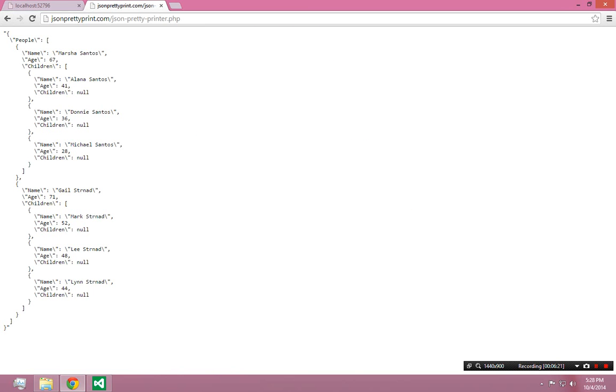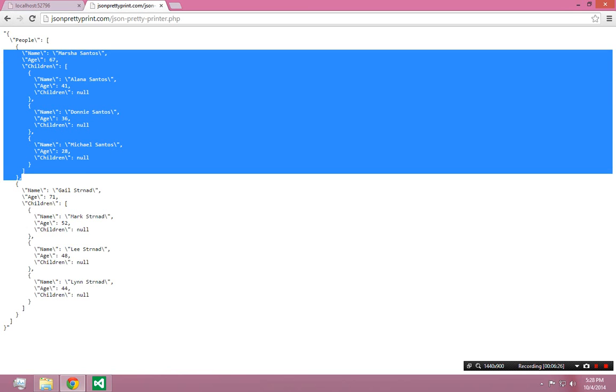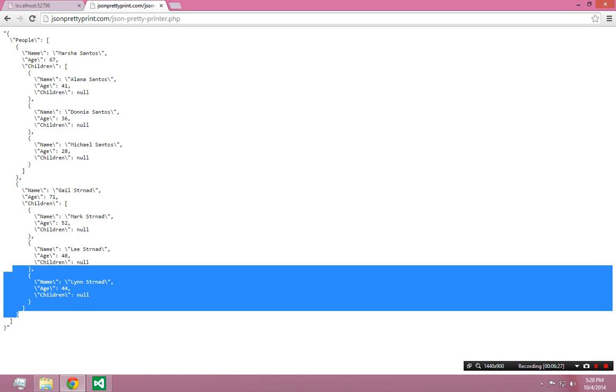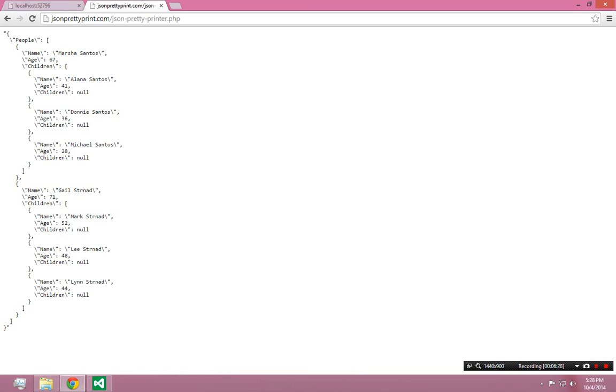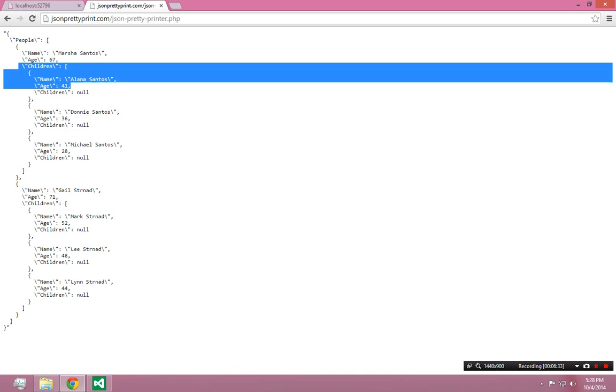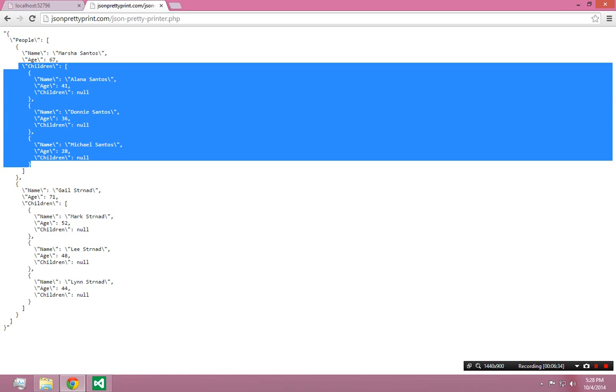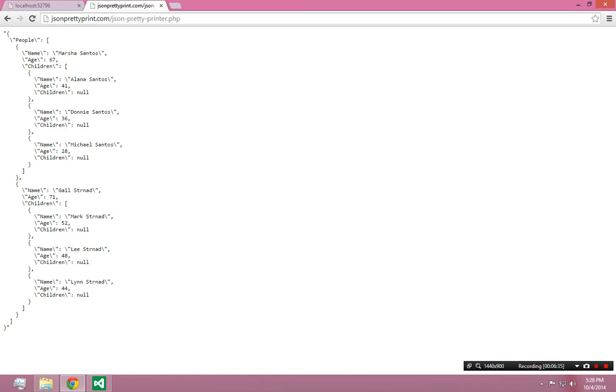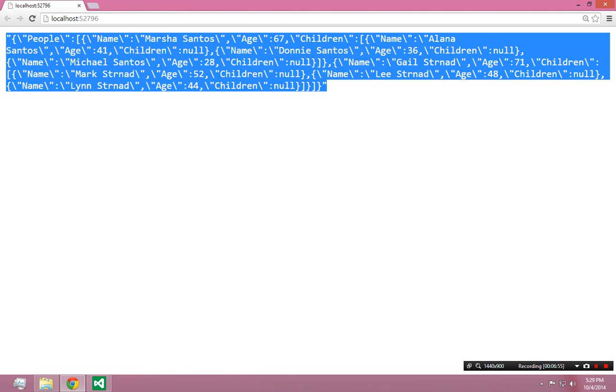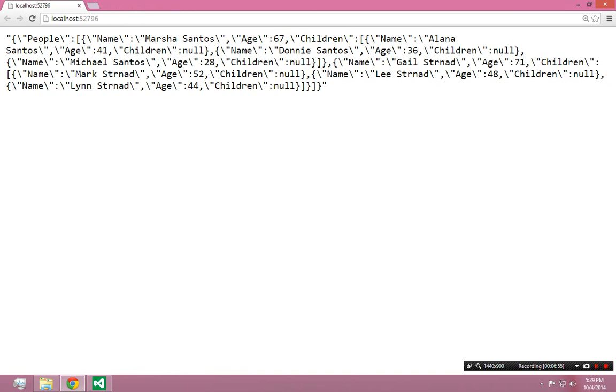So now this is much easier to read. I can see I have people, and I can see I have two people because there's a big one there, and there's a big one there. And inside of this person, I have a name, an age, and children. And the children has three nodes inside of it. This is much easier to read. I can see the structure of the data. The only reason it's really hard to read is every single quote is escaped with a backslash before. It gets annoying, but you learn to deal with it.